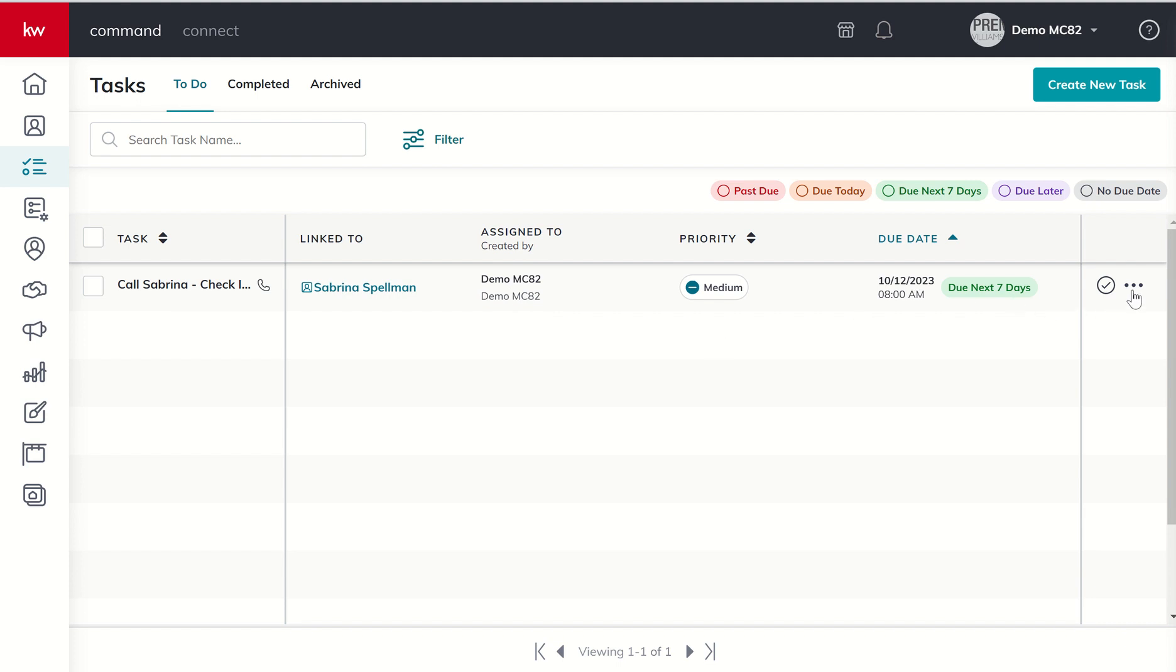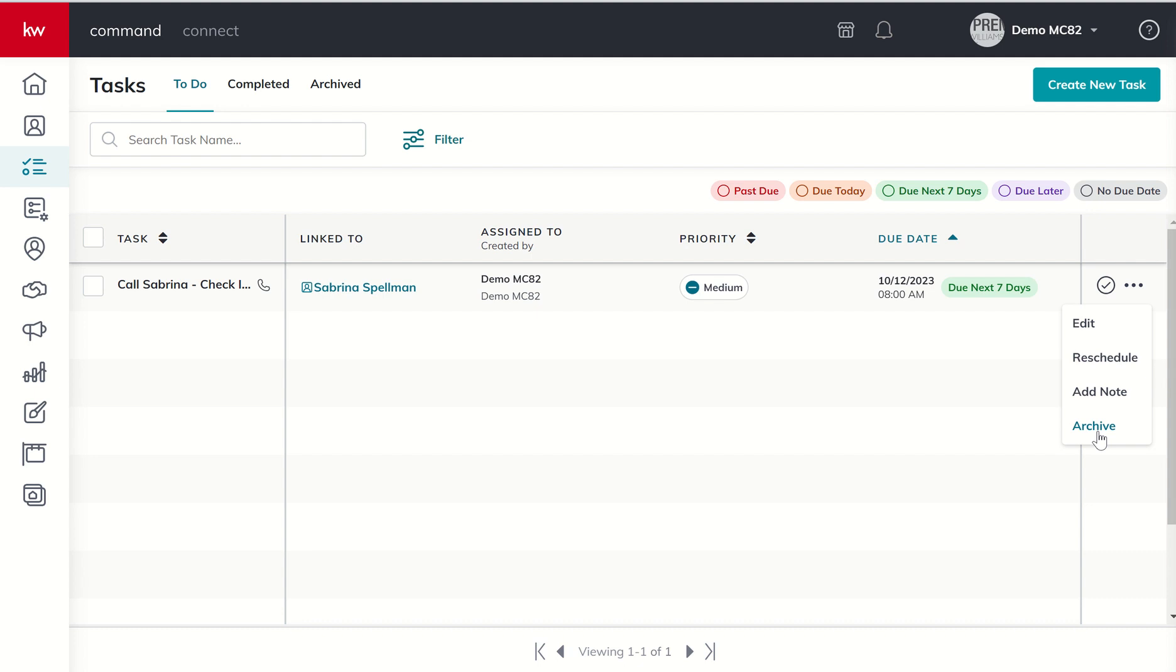Now, when this task comes up, we can mark it as done by clicking on the checkbox. Or we can choose to reschedule it. We might want to add a note. We might, unfortunately, we found out on Facebook two days later that the cat passed. No need to call Sabrina. Or we could call her and offer condolences. You can kind of decide how you want to do that. So there might be an option to archive it.